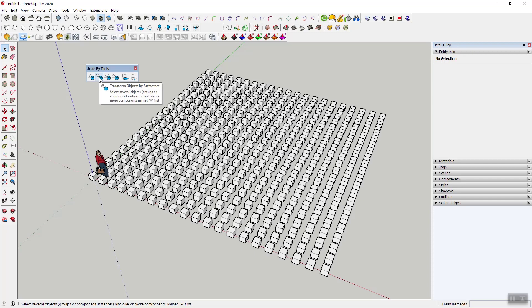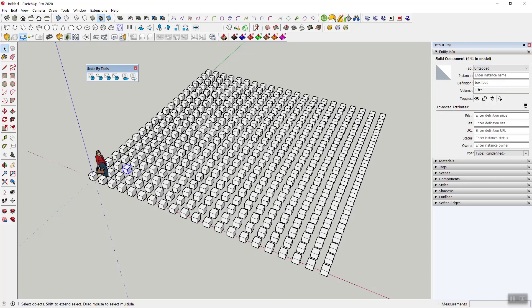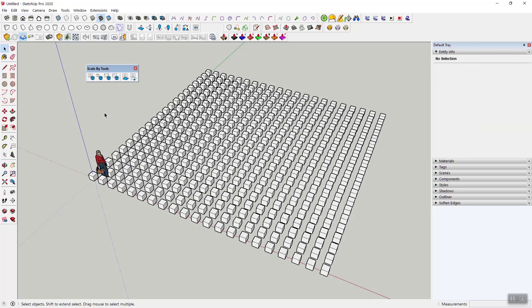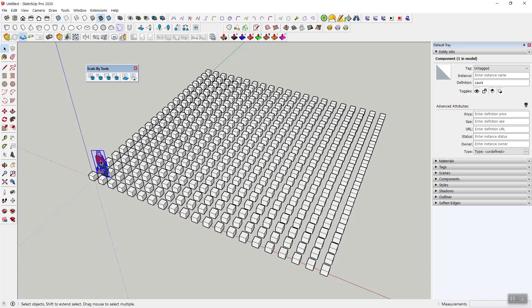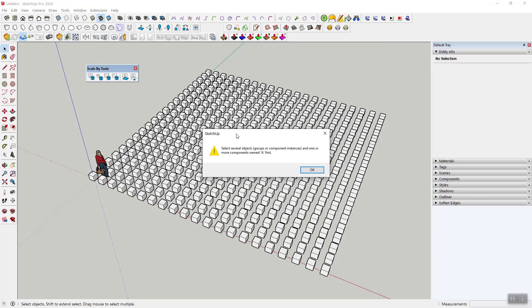So now the new tool that you'll have is transform objects by attractors. The idea here is that you'll have some object that is close to other objects, and you can actually have more than one of these attractor objects. Then the scaling of the other objects will be determined by how close they are to this attractor. It's easier to show, so let me show you.